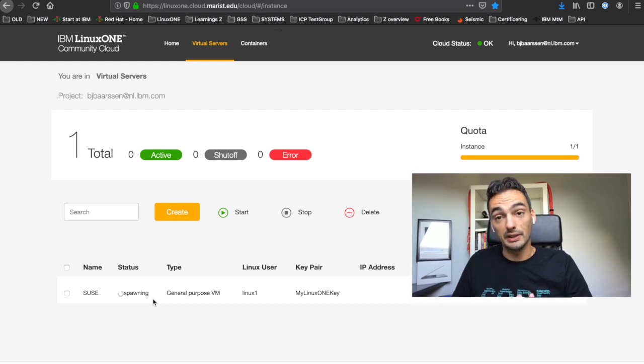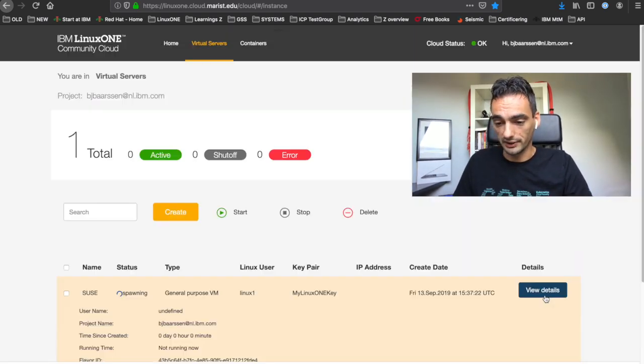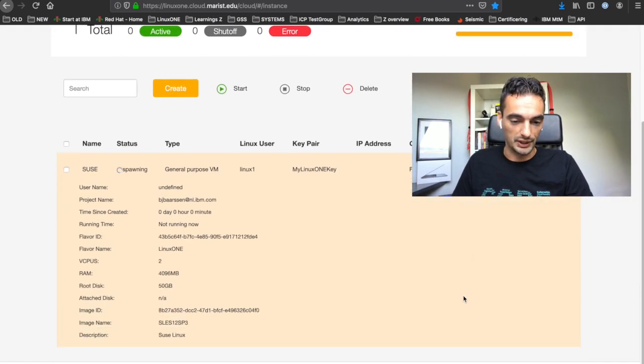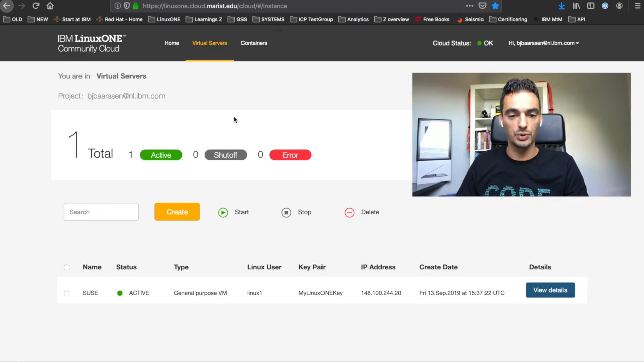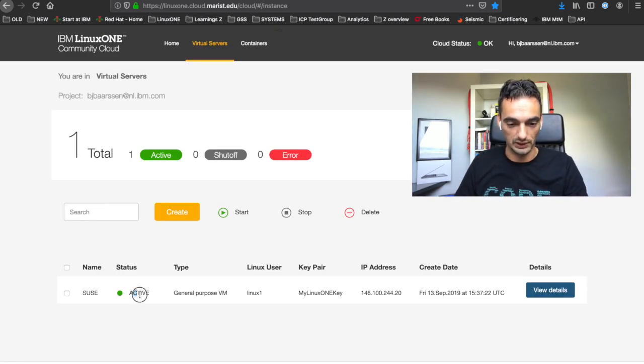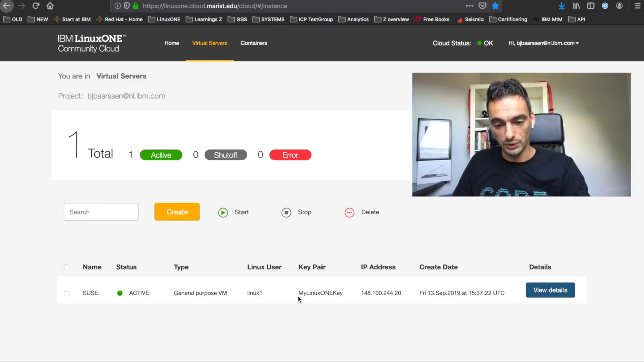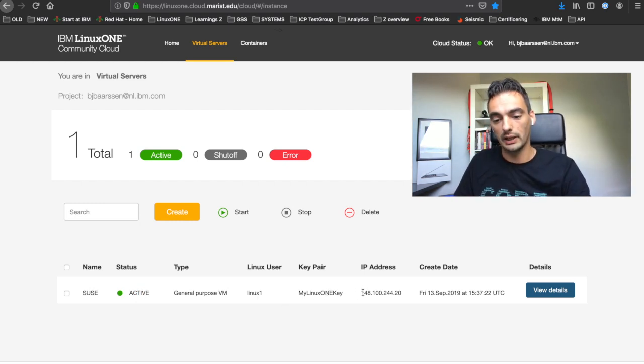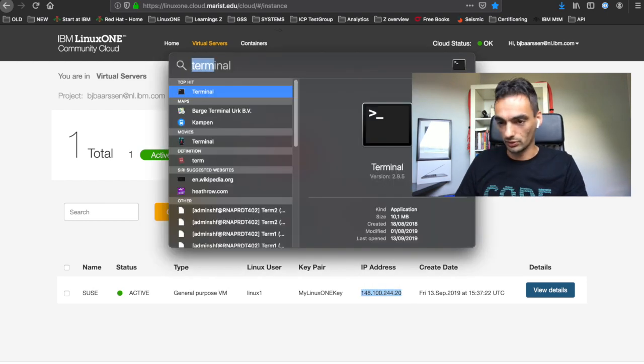In the meantime, you can check the details here at the side. I waited for about two minutes and I refresh the page. It is active. As we can see, we're using the user linux1, the key mylinux1 key, and this IP address. Let's start the terminal.